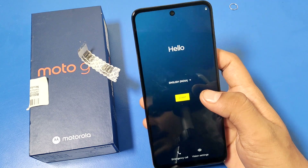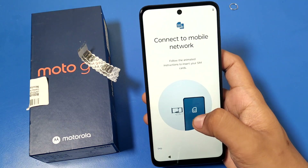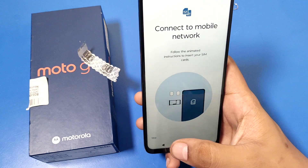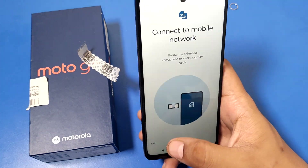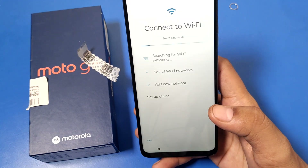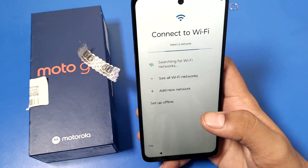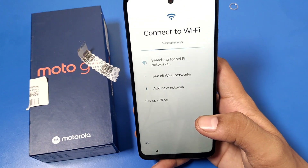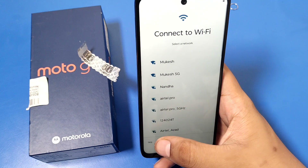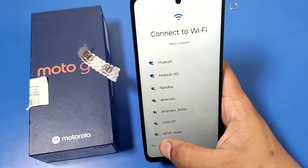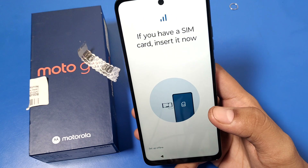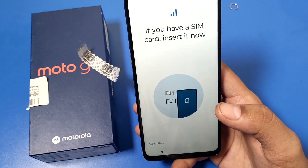After clicking Start, you will see an option to connect to a mobile network. If you have a SIM card then you can connect, and if you don't have one then you have to skip this step. Then you have to connect to a Wi-Fi network, or skip that as well.